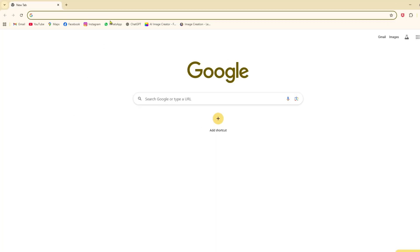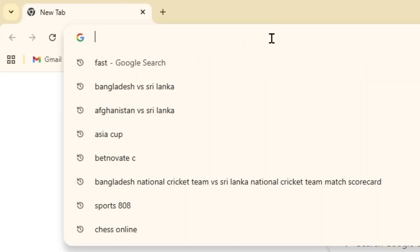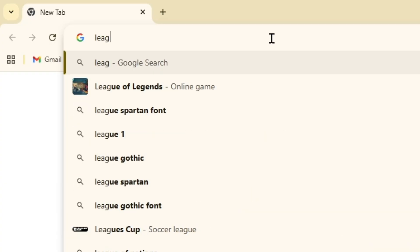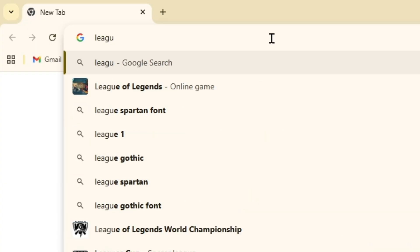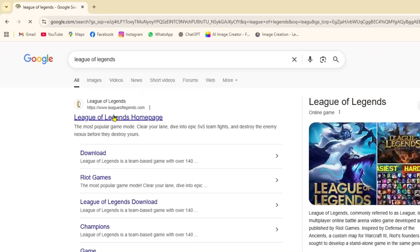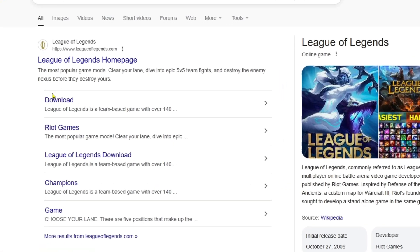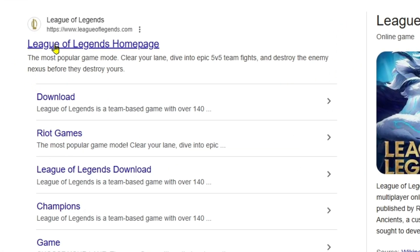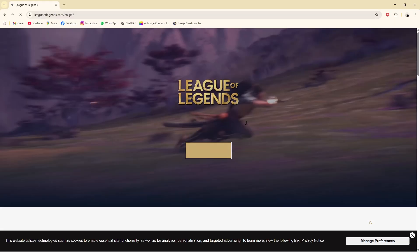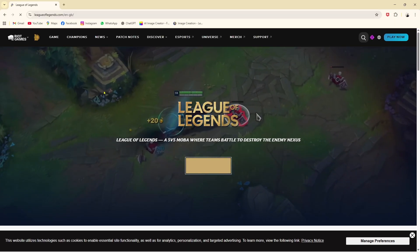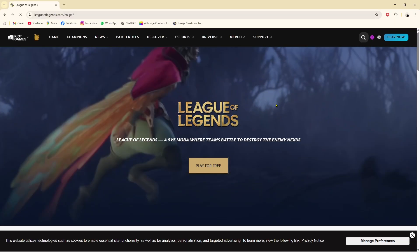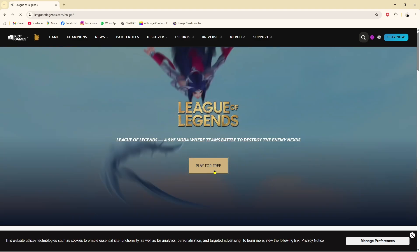For that, you just need to open your Google Chrome browser, go to the search option, and search for League of Legends. As you can see, we find League of Legends and here you'll find the website.